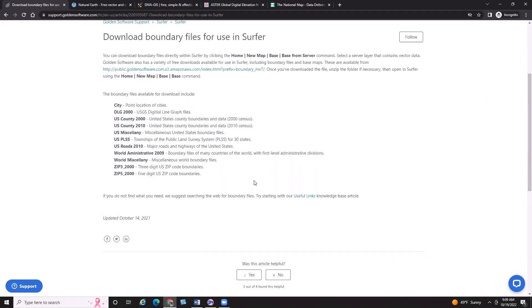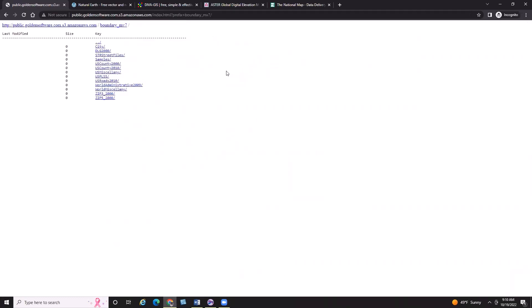We also offer road data, highway data, some administrative boundaries from 2009 globally, miscellaneous global files, and zip code files from 2000 — both zip code 3 (the larger polygons) and zip code 5 (the smaller polygons). Up at the top of the KB article there's a blue link that I'm going to click, which gives me access to our FTP site where we can download data directly. The FTP site has the same exact categories that were listed on the KB article.